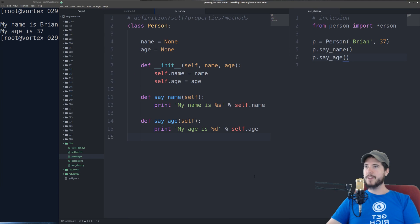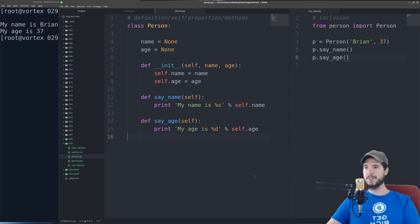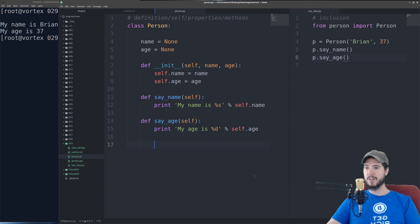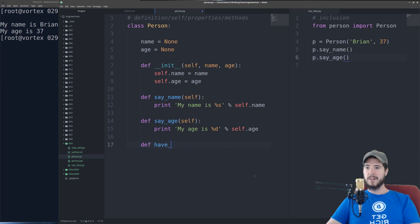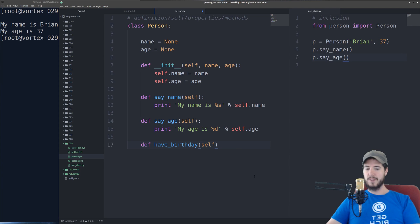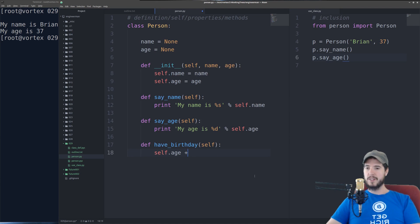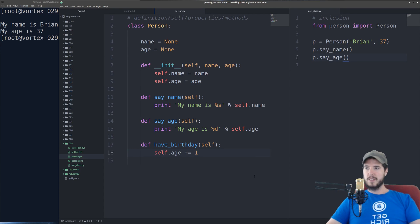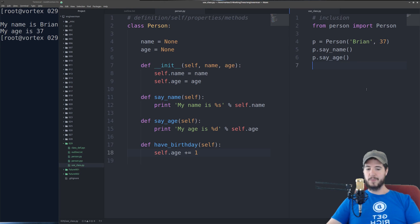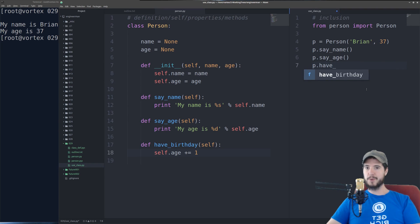Now one great thing about a class is that you can create methods that will do something to the properties, and because it's an instance of that class, it retains those changes. So imagine a method like have_birthday. What the have_birthday method will do is it'll take the age and it'll add 1 to it. So right now it's set to 37 because I set it there,